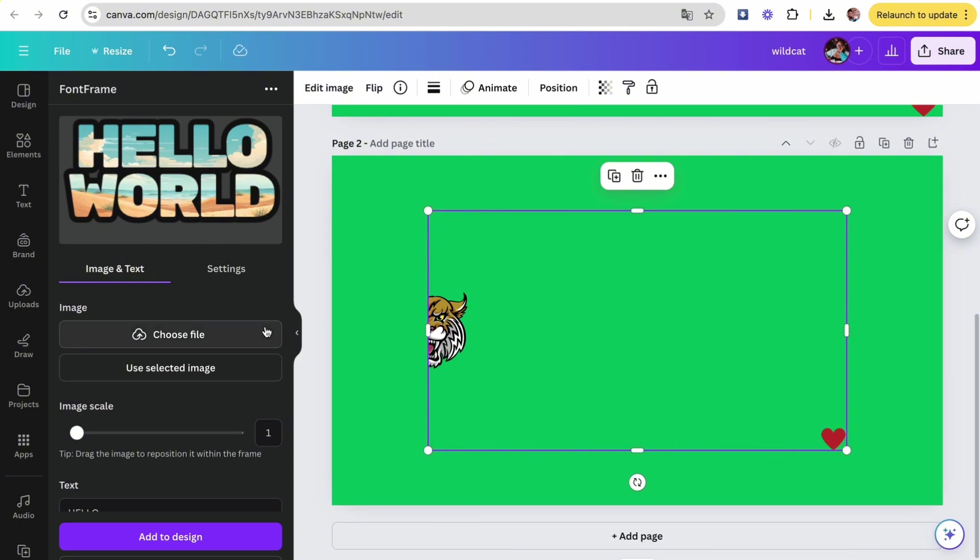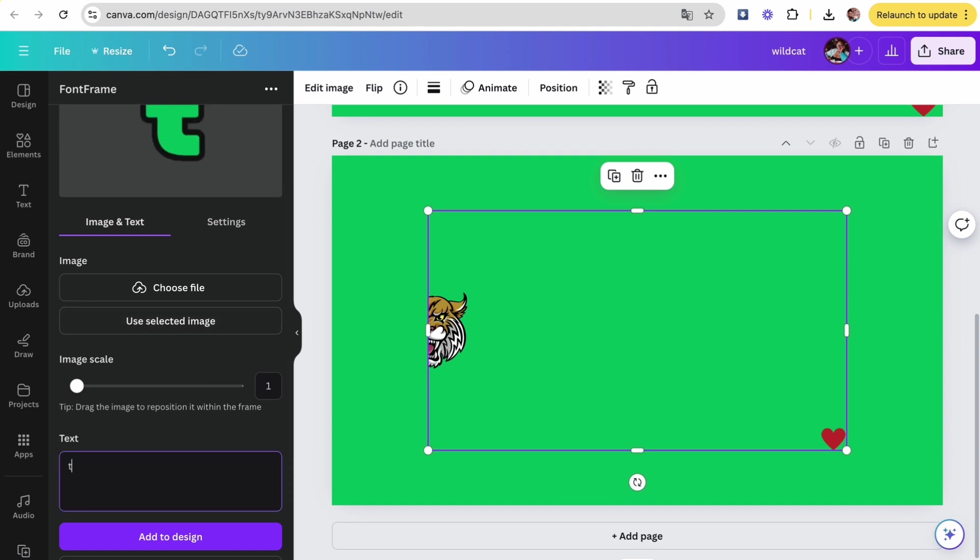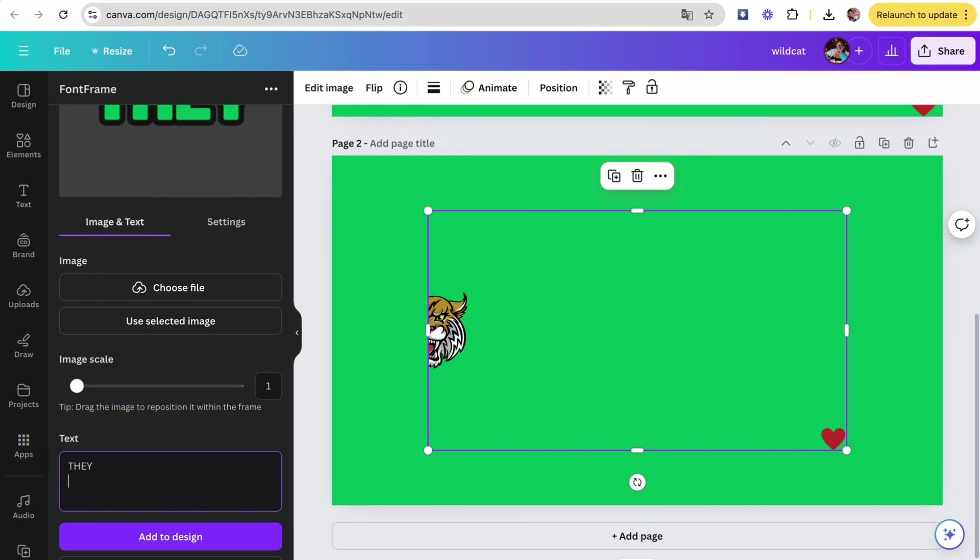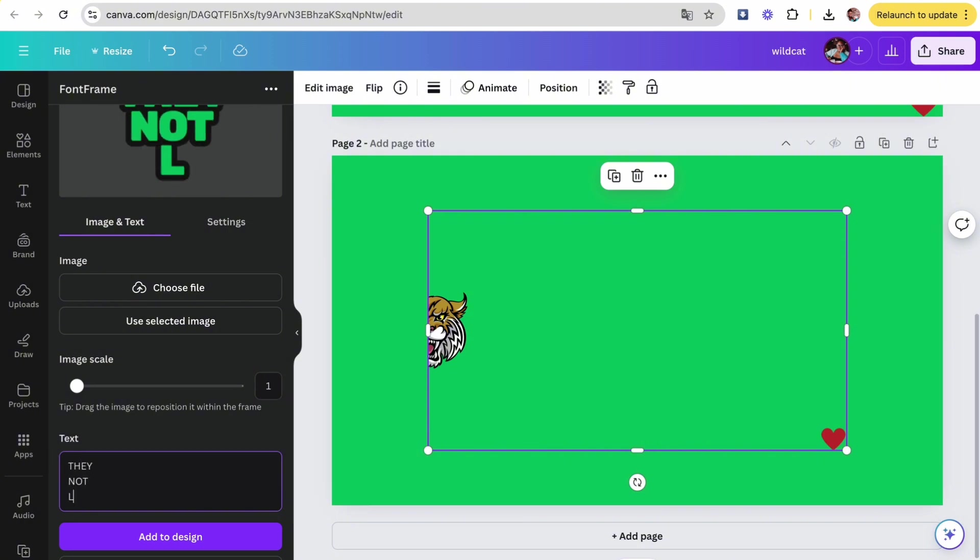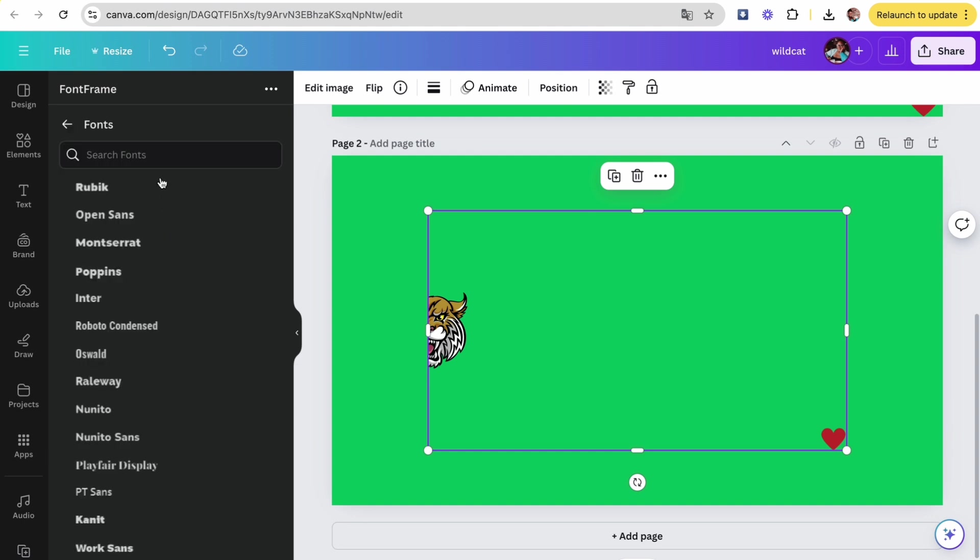And as you can see, they have something here that says 'Hello World' as an example. We're going to click on where it says 'Use Selected Image', then we're going to go down to the text box and we're going to type in 'They Not Like Us'. Then we're going to head over to settings.